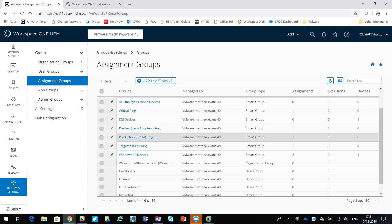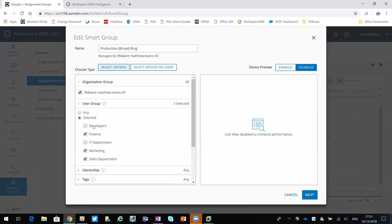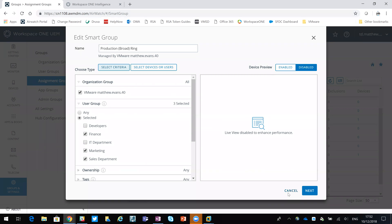If we look at Production, you'll see a bit more detail, a few more groups. These could be Active Directory groups, could be OUs, but you can see here that for production - for broader support - I'm using finance, marketing, and sales departments. That's just an example.